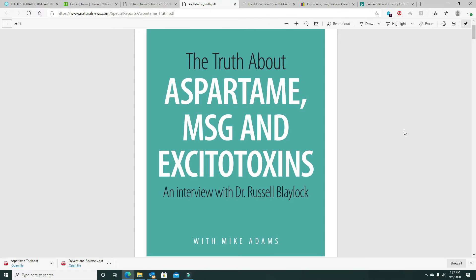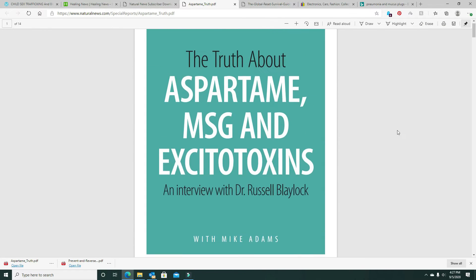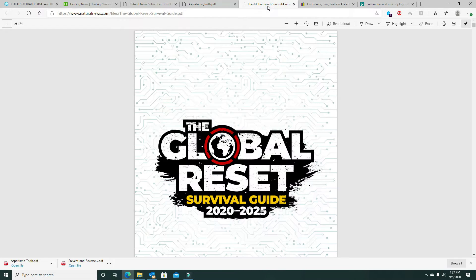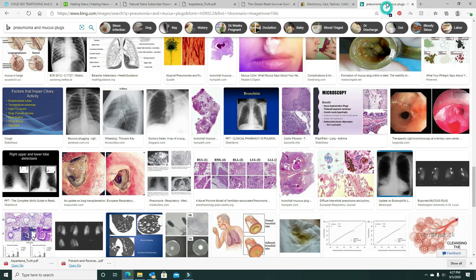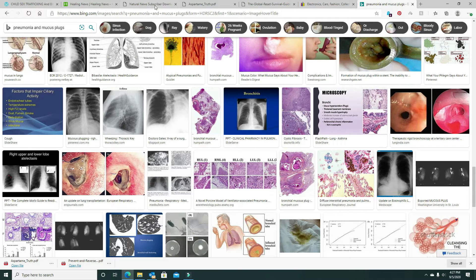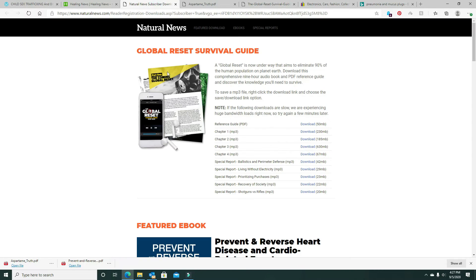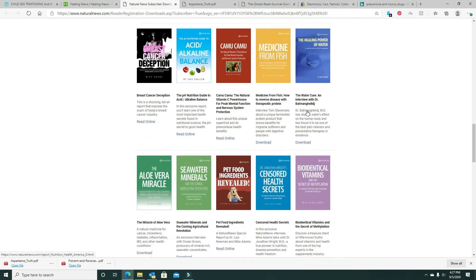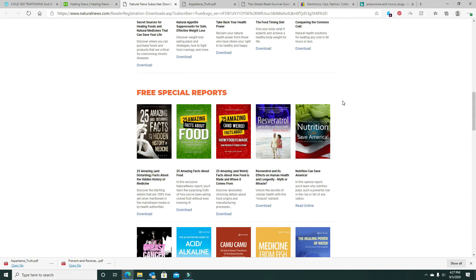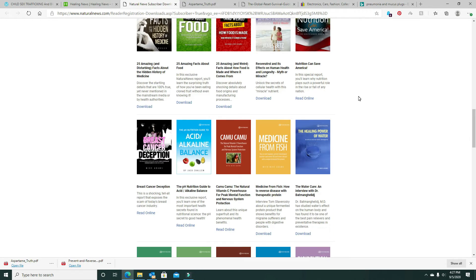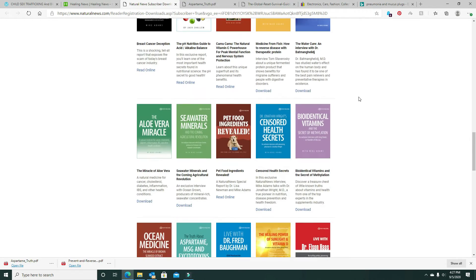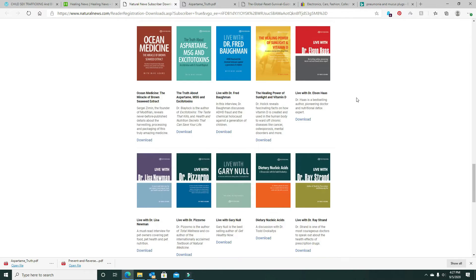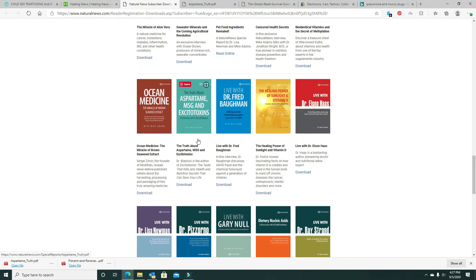I'm finding different things like aspartame, MSG, and excitotoxins. The global reset. So I'm finding different things here, very special reports. We don't eat nothing that has MSG or monosodium glutamate if it's got it. Sausage and gravy is the worst thing to have.